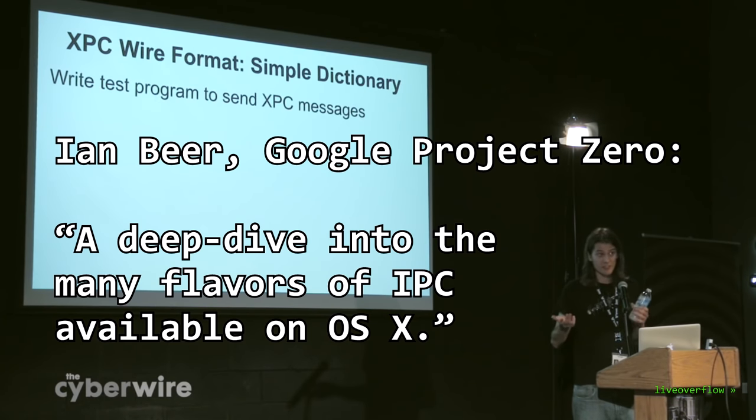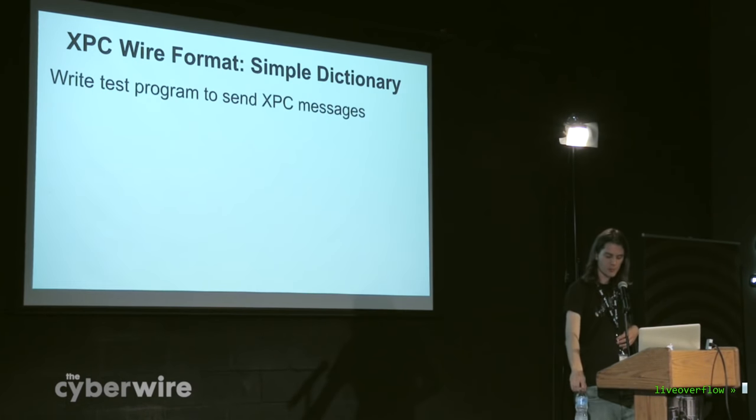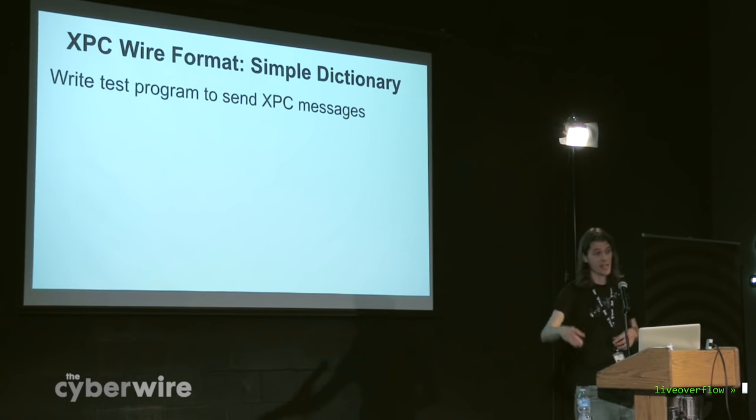One approach to reversing or understanding how this kind of thing works would be to sit in IDA and just reverse the serialization and deserialization code and slowly build up a picture of how it works.